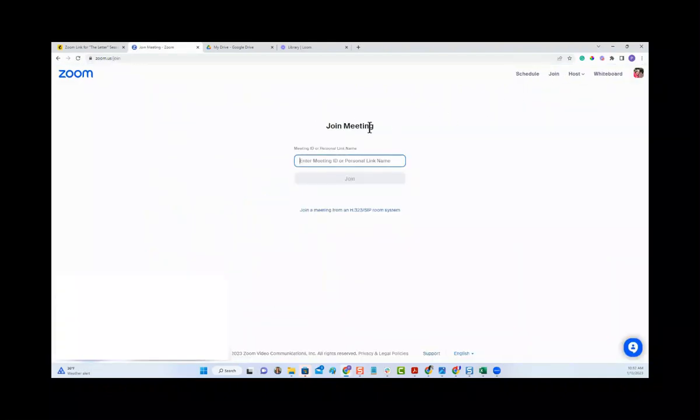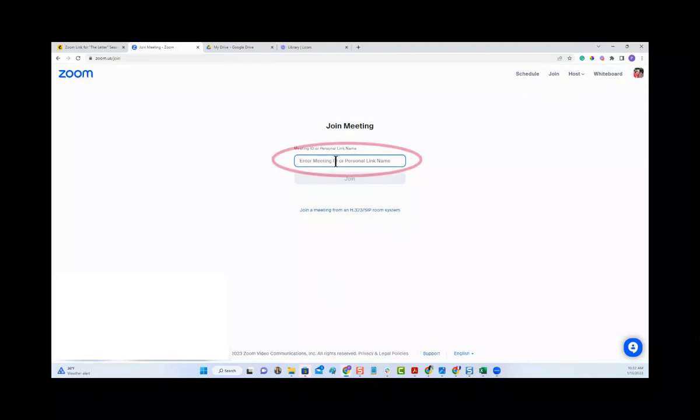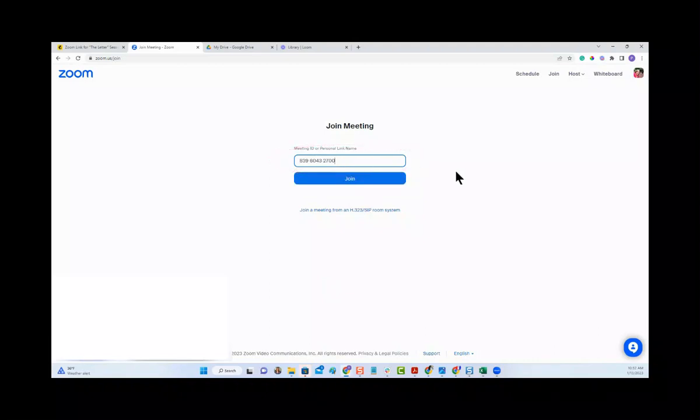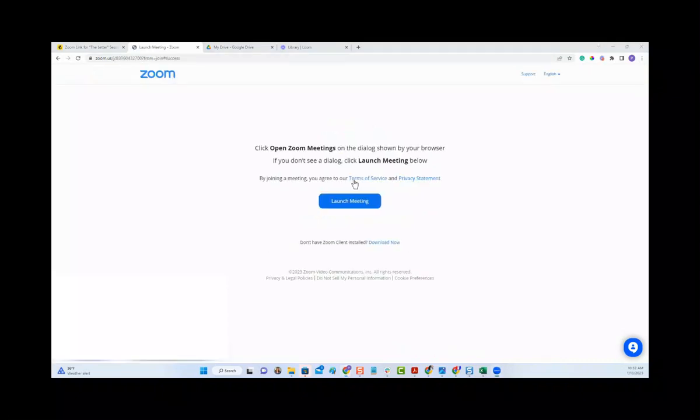It says meeting ID or personal link name. What you will do is take that copied meeting ID and you will paste it into that box and click join.